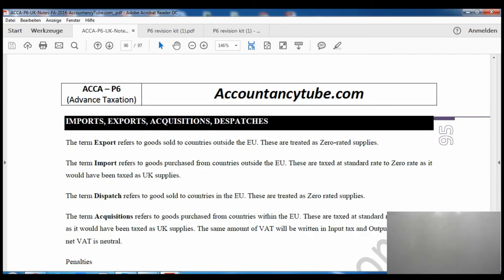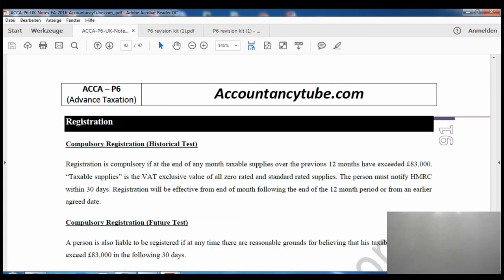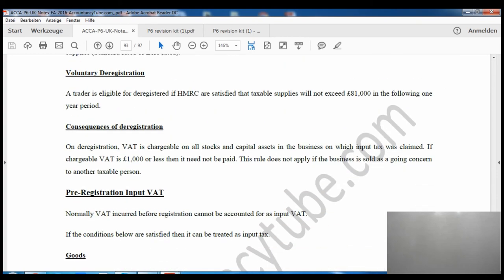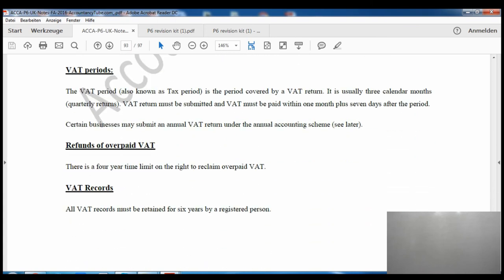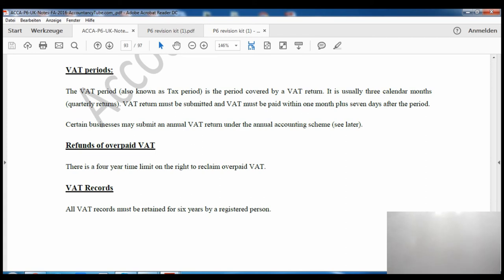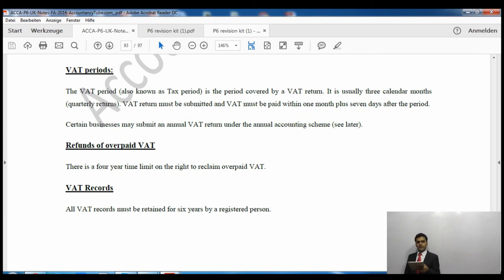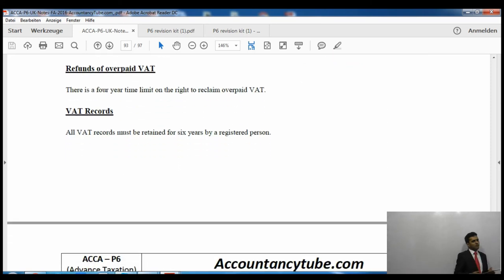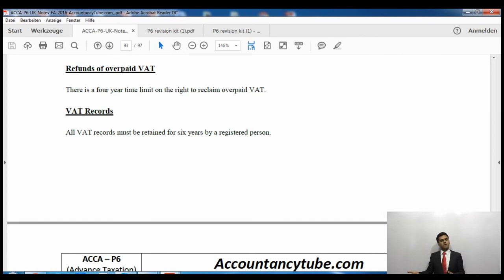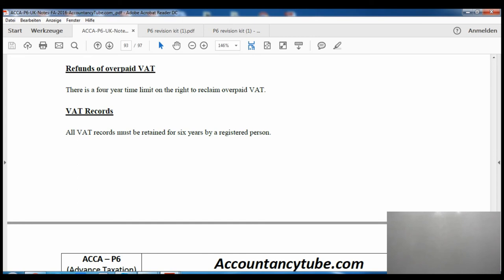Going back to the notes on VAT periods: certain businesses may submit an annual return under the annual accounting scheme. Regarding refunds of overpaid VAT, there is a four-year time limit on the right to claim overpaid VAT. Records must be kept for six years by a registered person as required by HMRC.